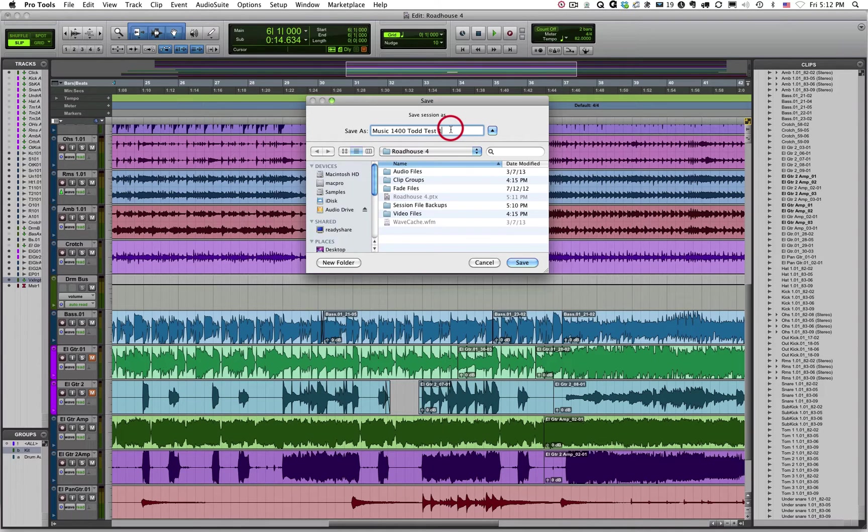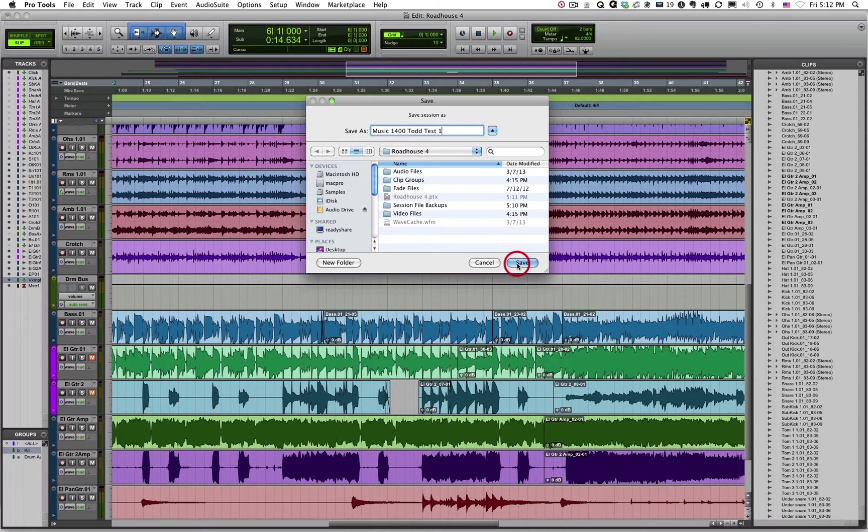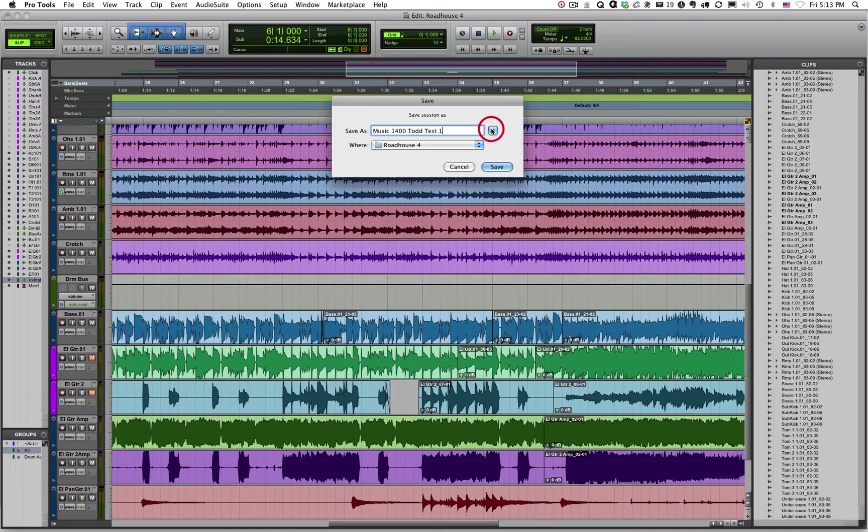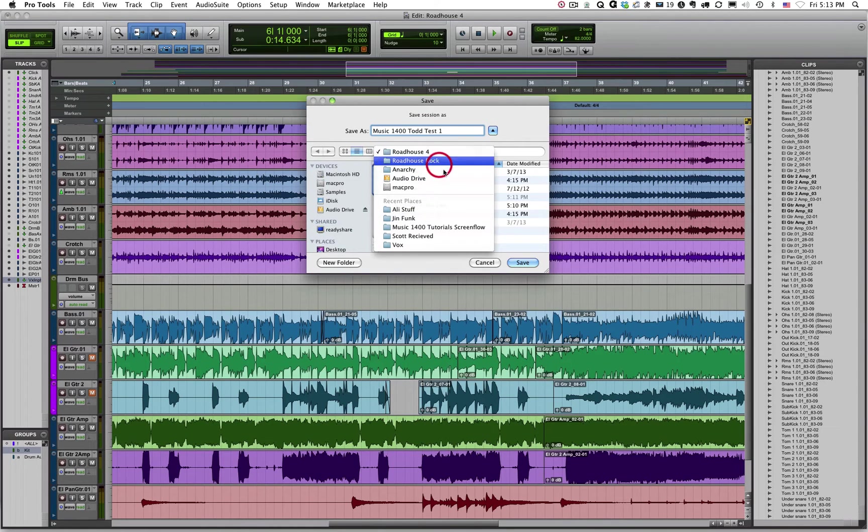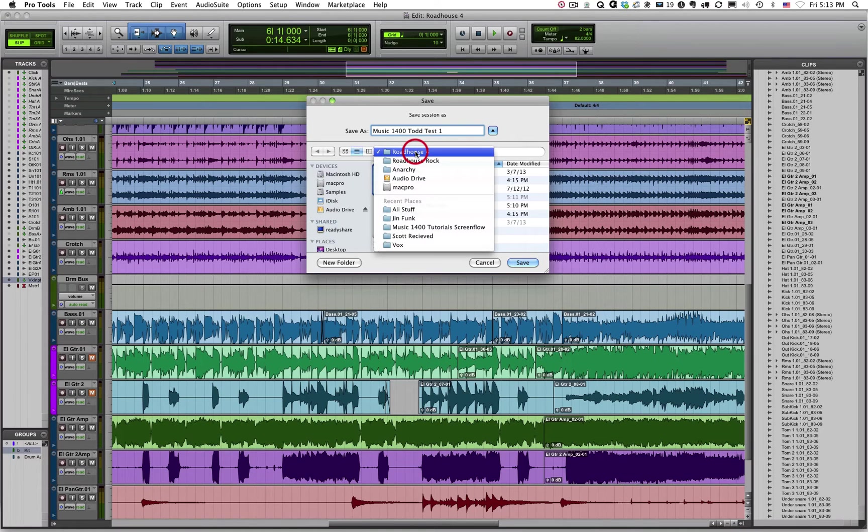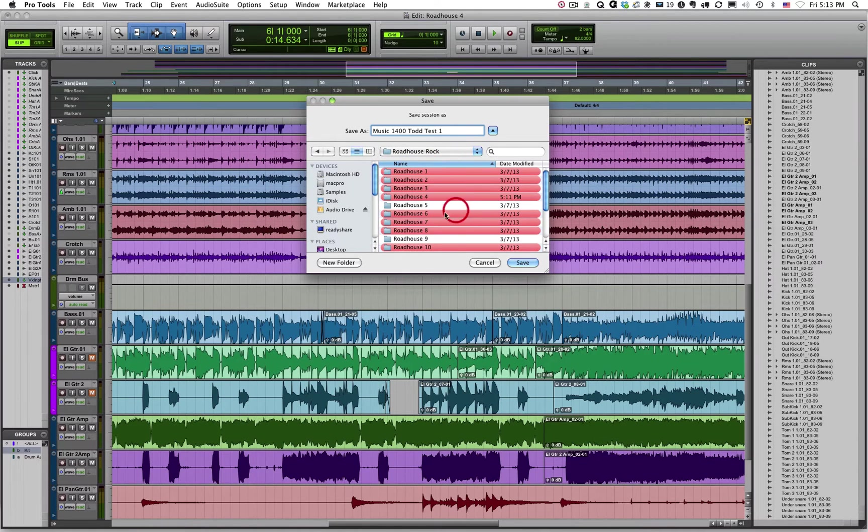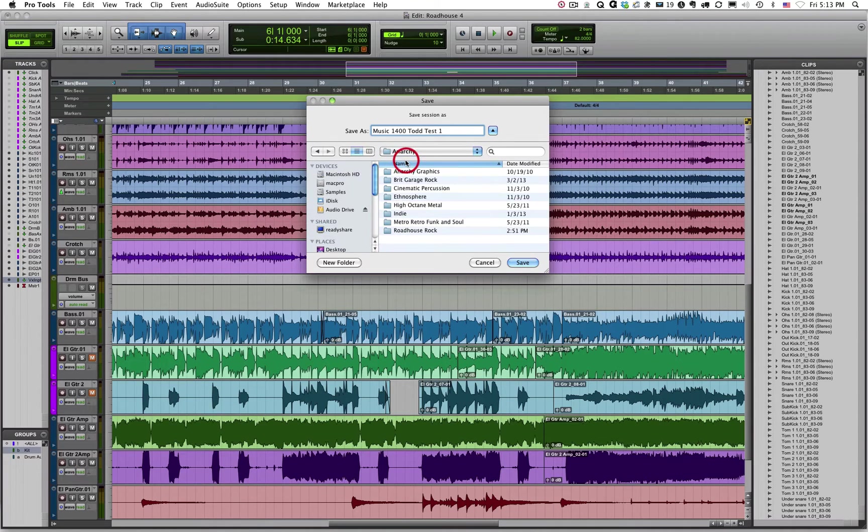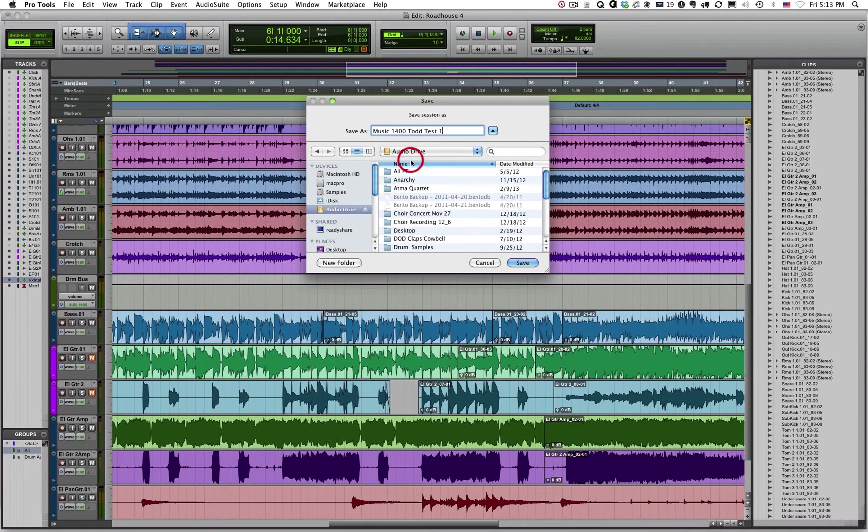Now, the next thing you want to make sure of is that you know where you've saved your session. I run into so many students who just hit save, they don't know where they've saved their material. You've got to know where you're saving your session data. You can click on this button if it's not already open, and it's going to show you where your data is being saved. Right now, if I save this, it's going to be saved inside the Roadhouse Rock 4, or I'm sorry, Roadhouse 4 folder. And that happens to be inside the Roadhouse Rock folder. That happens to be inside the Anarchy folder. And that happens to be on my audio hard drive.